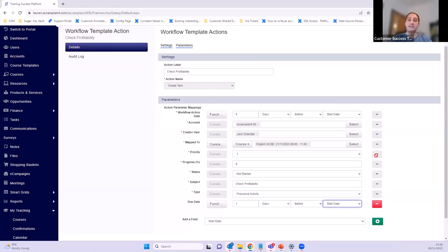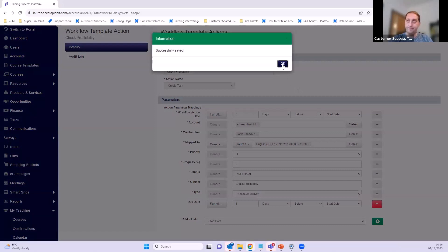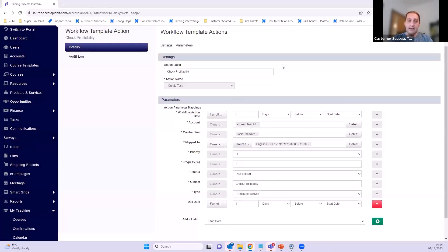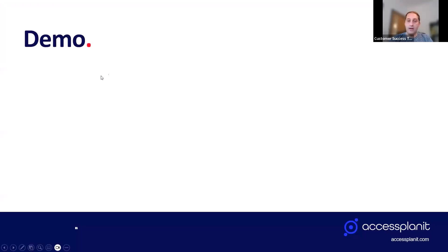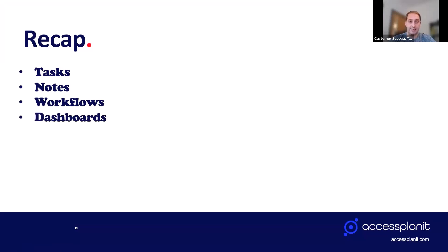If you want any more help with how you can get these set up and how you may want to use them, drop us an email and we can book a call and go through it in more detail. That is our platform demo for this morning. To recap what we've covered: tasks, notes, how workflows can be used to create both tasks and notes automatically, and dashboards and how they can be used for tasks.